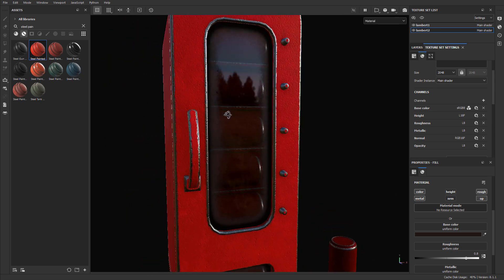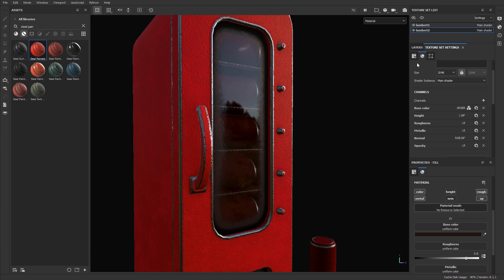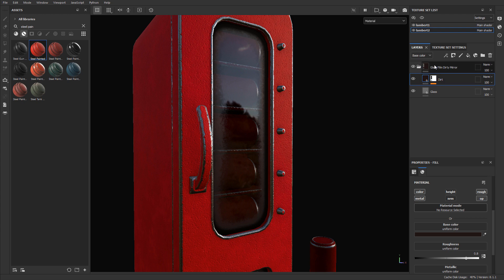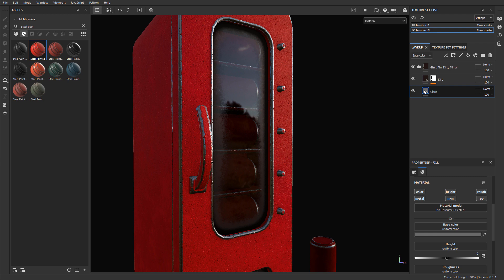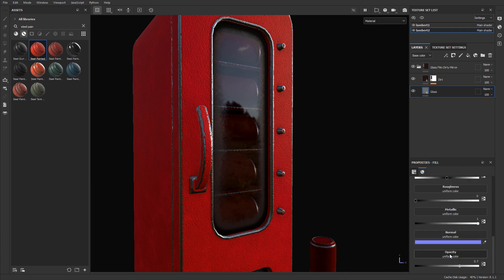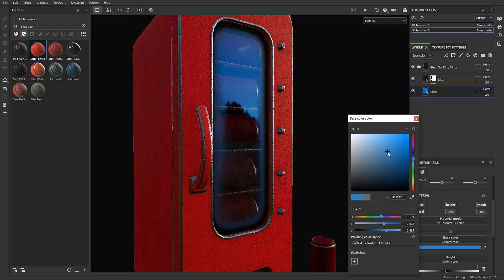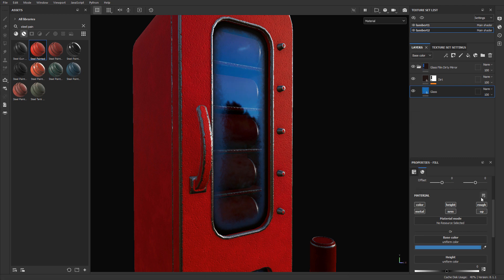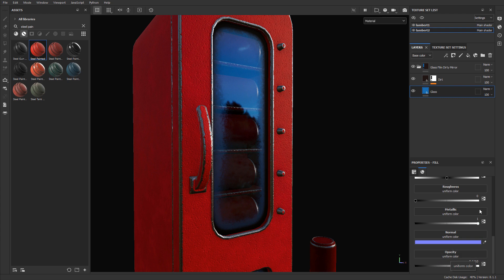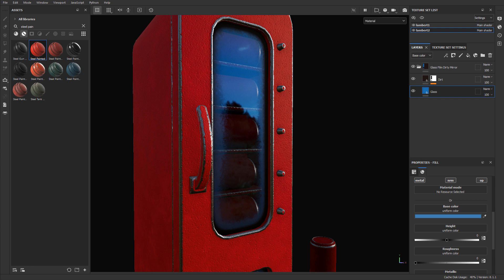Once the opacity channel is enabled, go back to Layers and look at the material properties. Inside the glass material there will be an Opacity property that lets you control how transparent or opaque the glass is. Select the glass layer, scroll down into the properties, and you'll see Opacity set to 0.7. Increasing it gives more opaque glass; decreasing it gives more transparent glass. You can also change the base color — for example, adding more blue or red — and all other properties apply as normal.